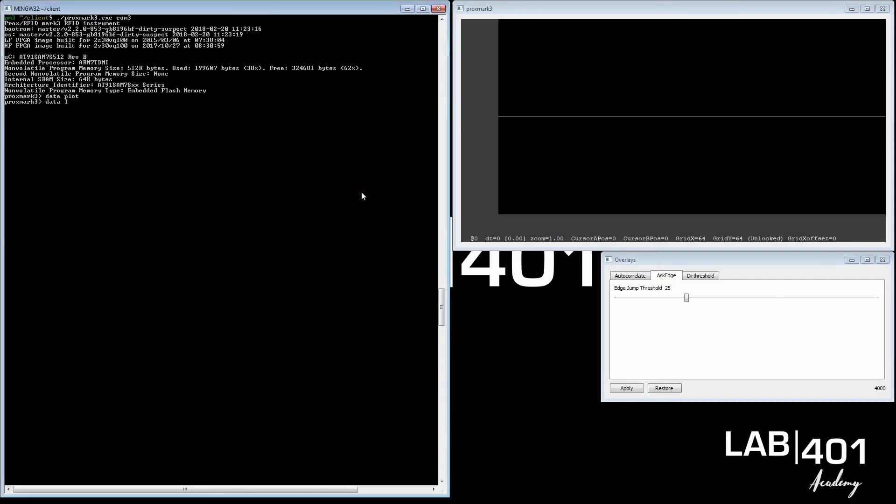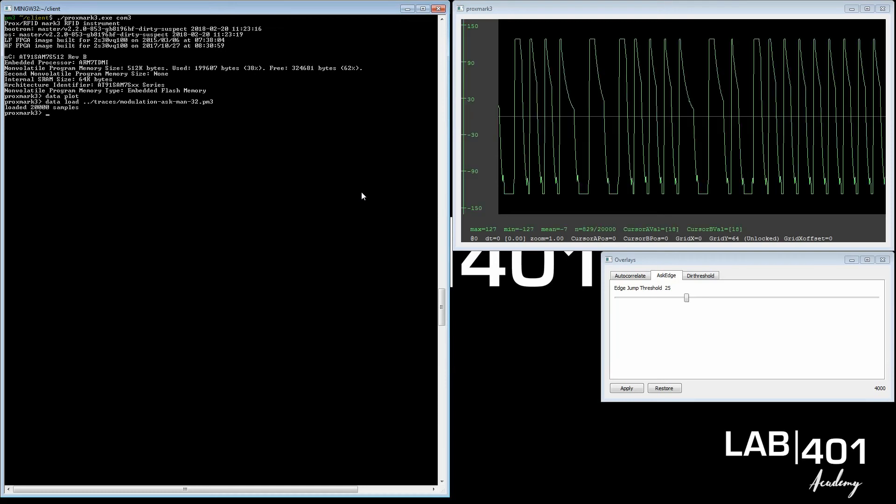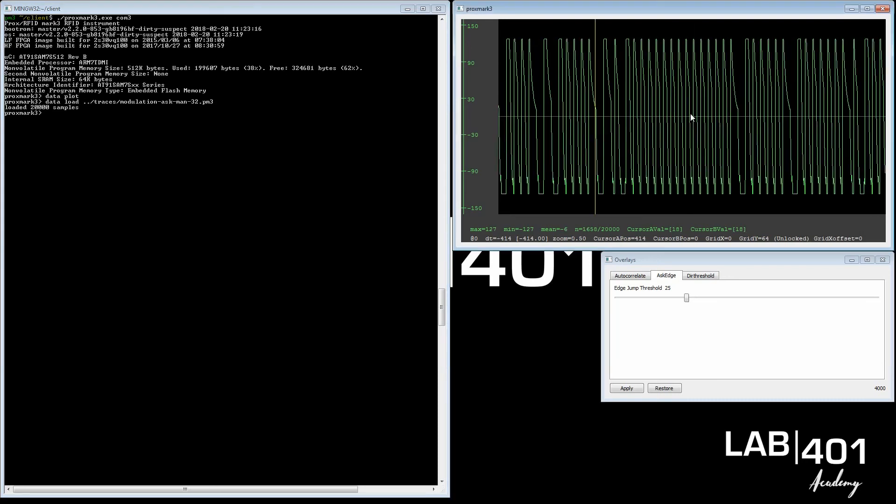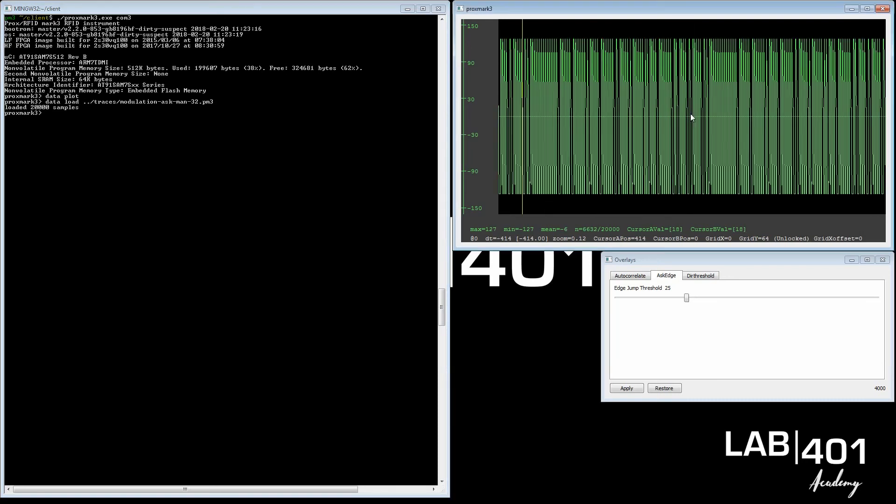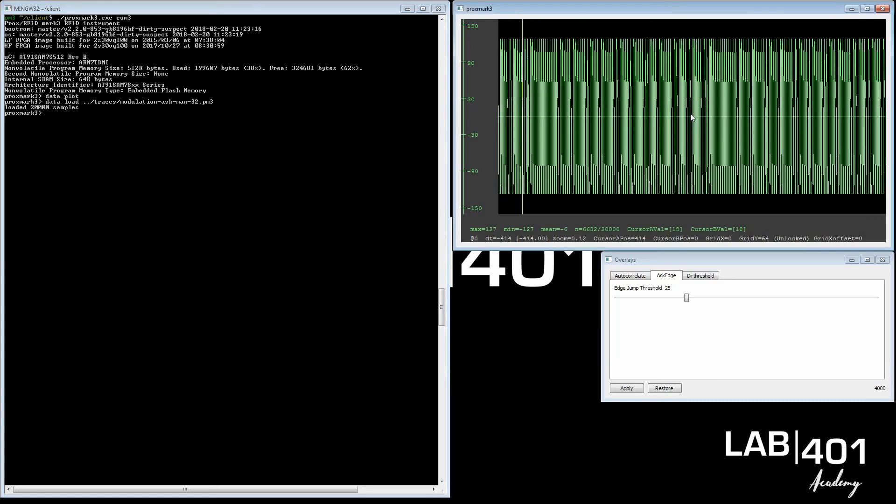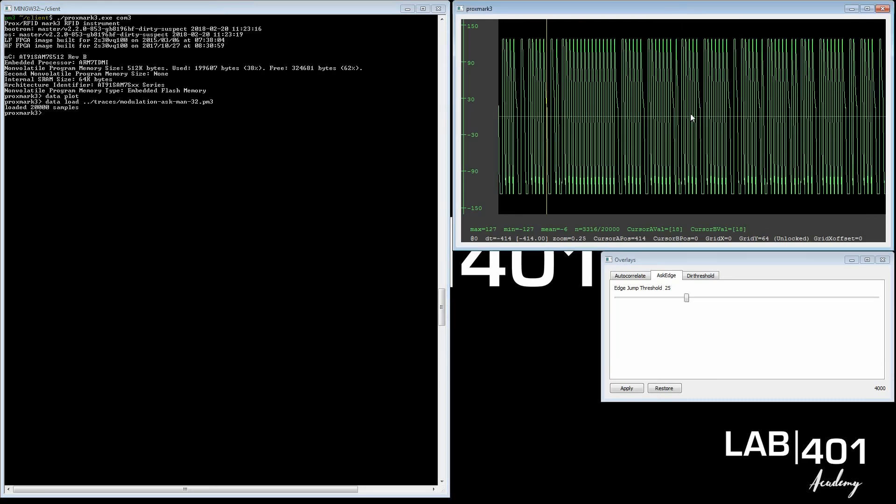So data load, traces window modulation, ASK. Load ASK first Manchester bit, 52 clocks. Here we go. First of all, you see the data trace window here. It's a max minimum, it's a very strong signal, it's maxed out.